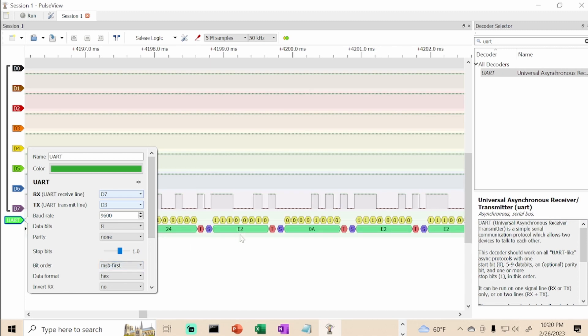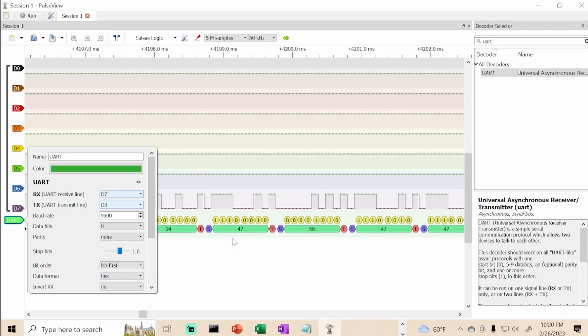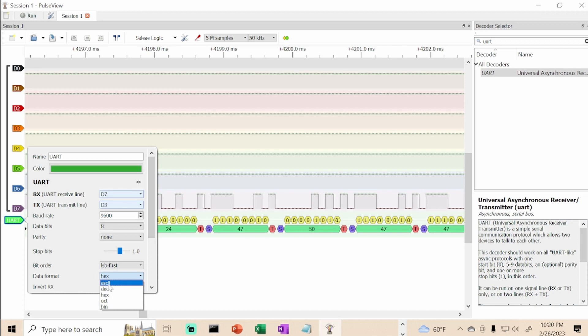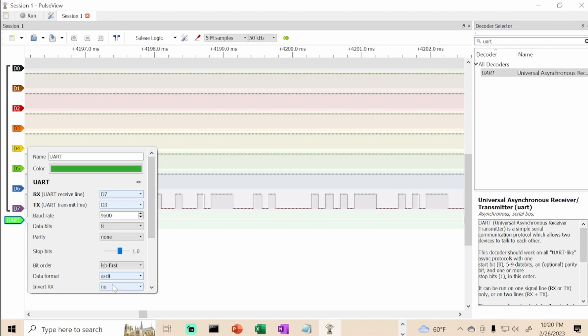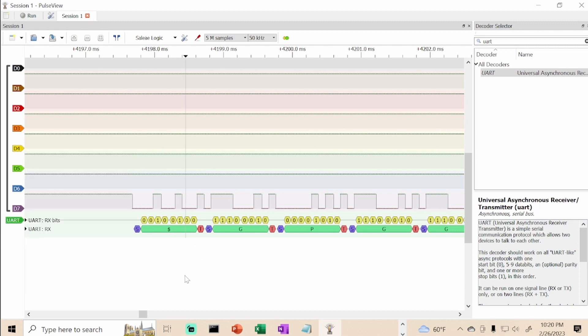You see how this is like E20A? If you do LSB, it's like 47 and 50. So that's more of what we're looking for. We're going to switch it to ASCII so we can see the character representation of the different values. And there we go.